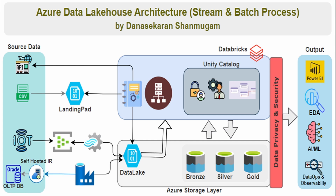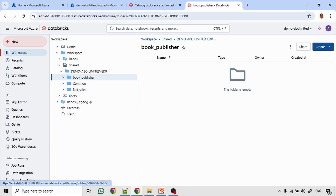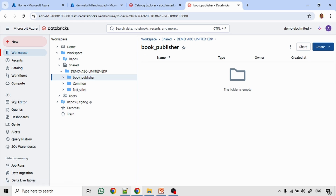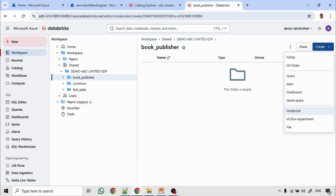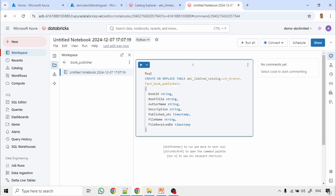Let us go for a demo now. This is our Databricks environment. I already created a folder called book_publisher. Under that I am going to create a notebook. The first step is to create a table in the bronze schema and silver schema. I already have a create script and I am going to use this script for table creation.